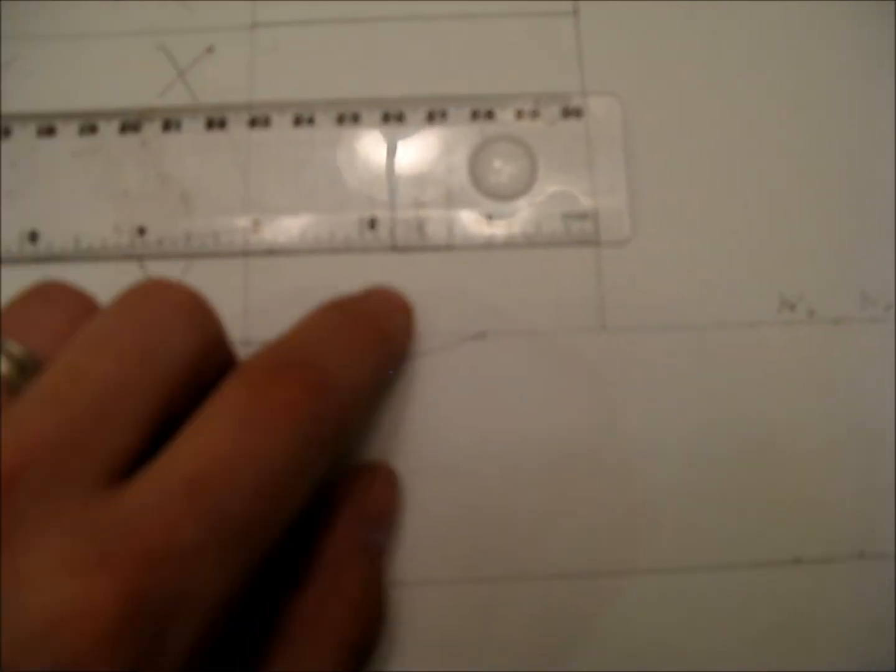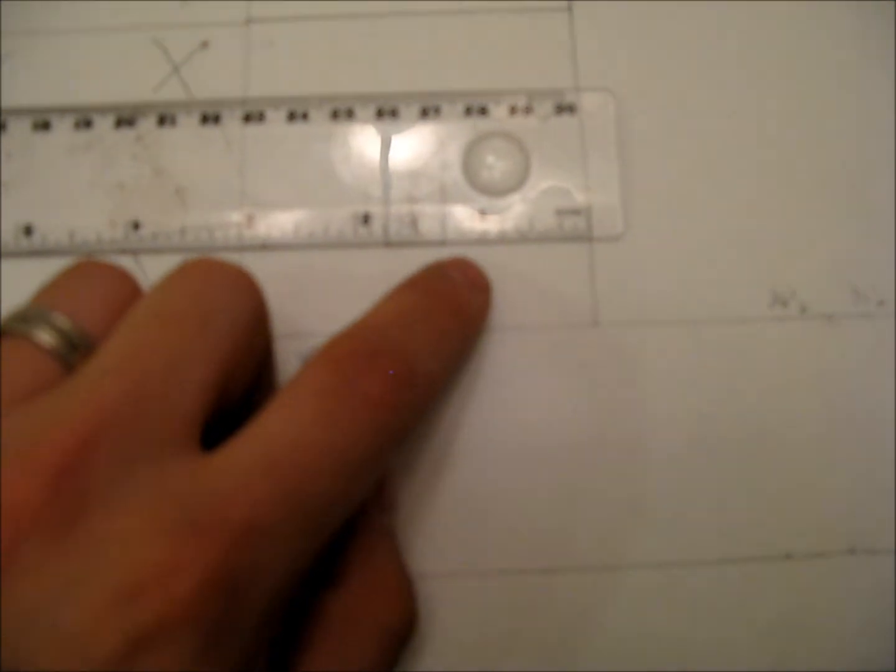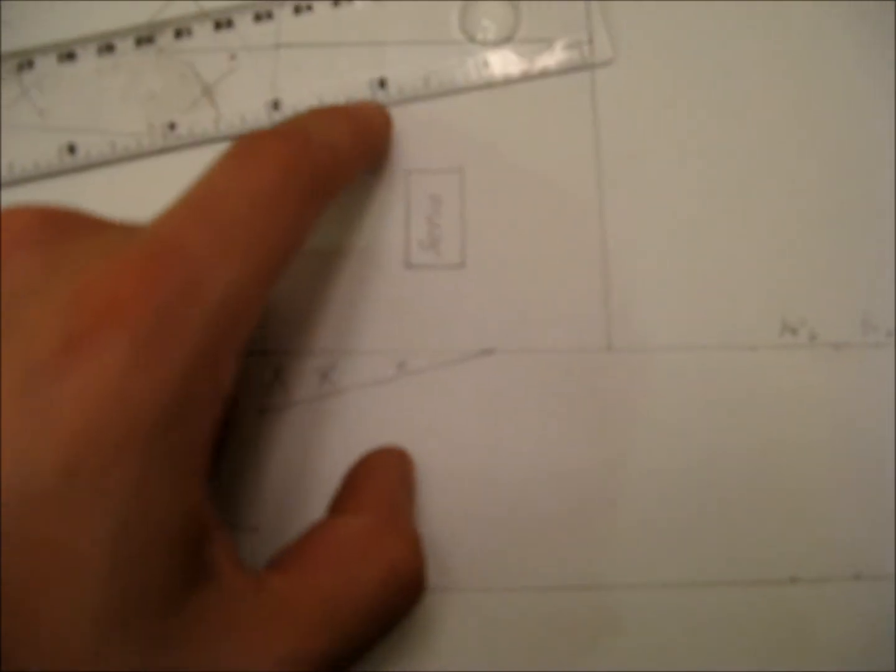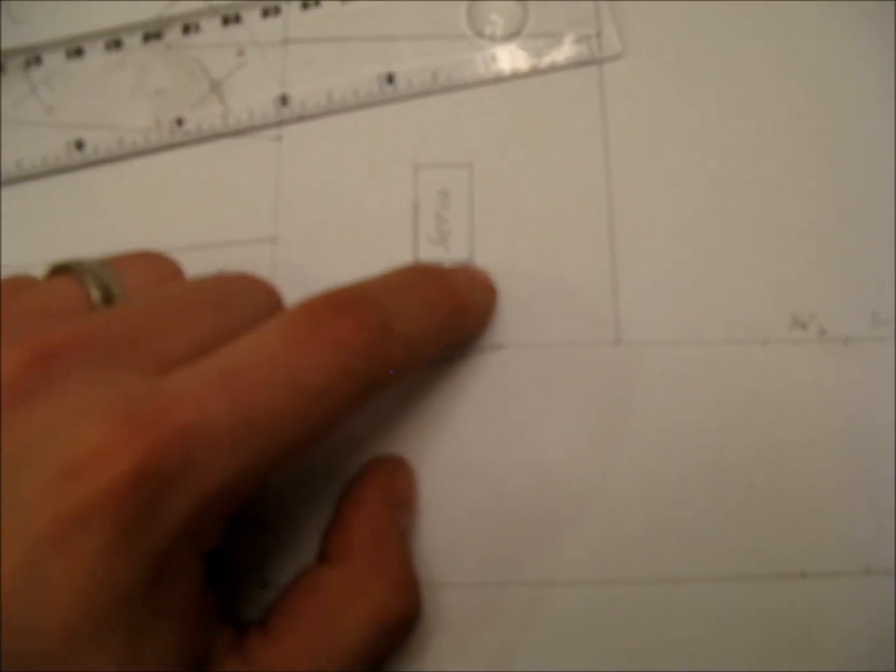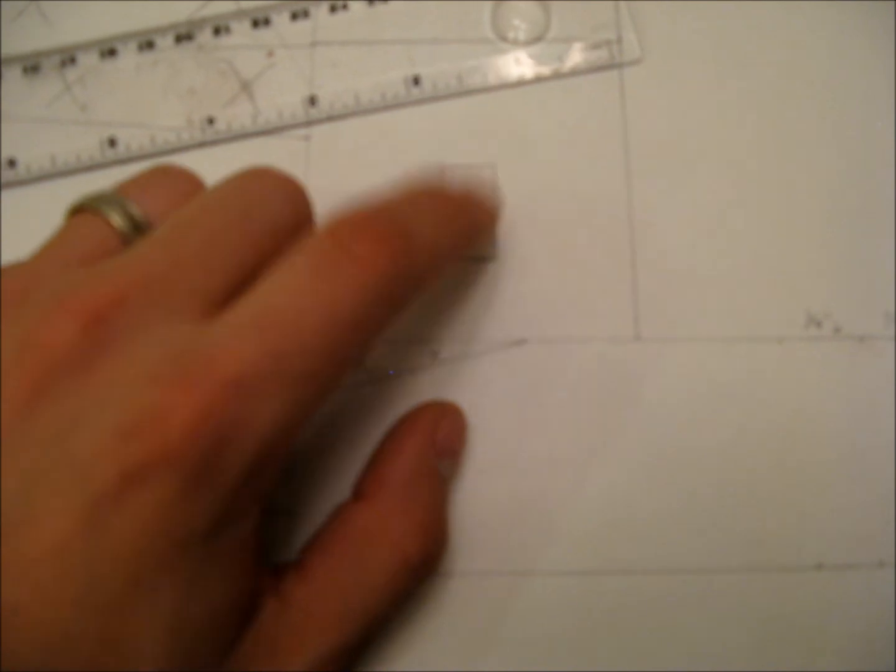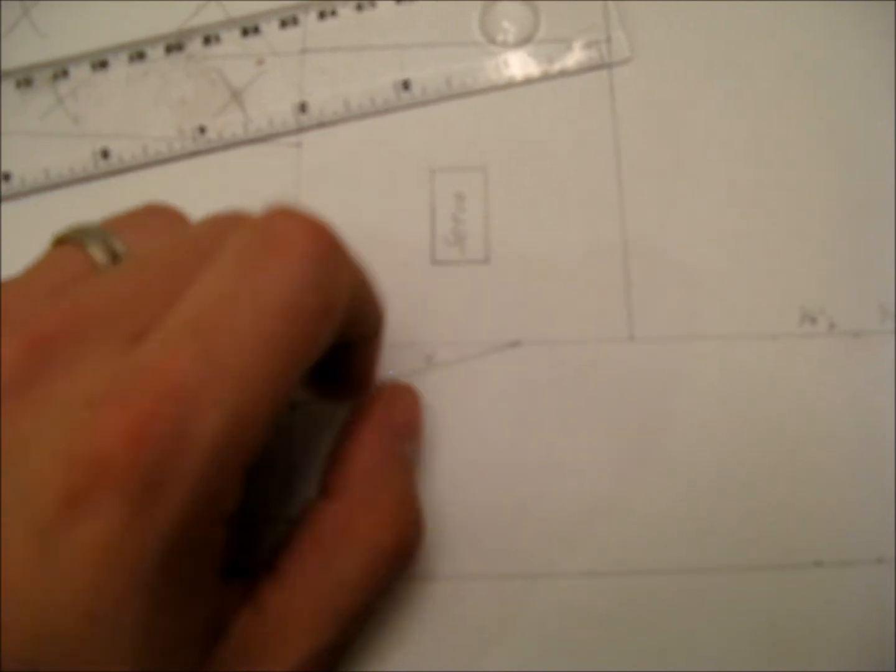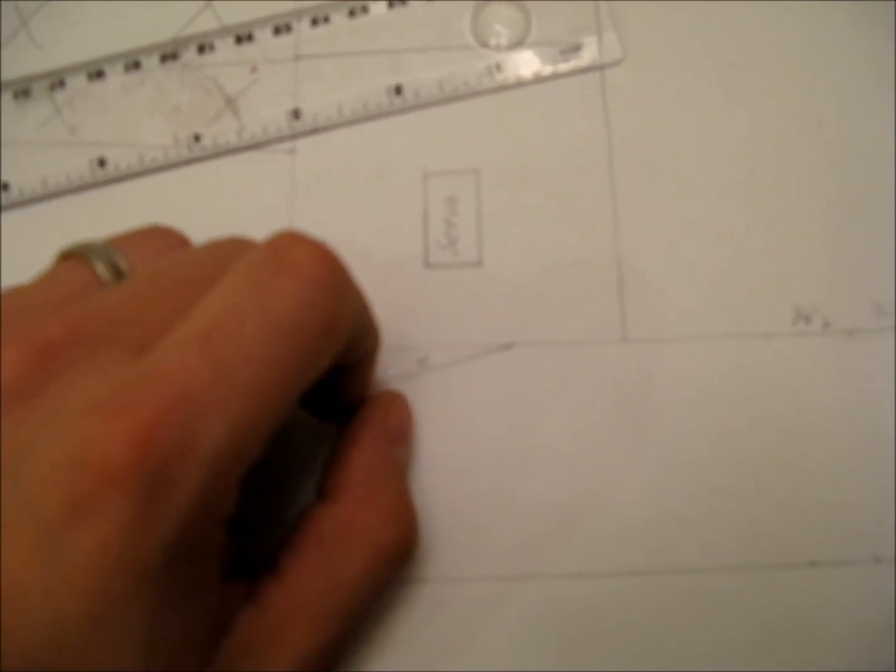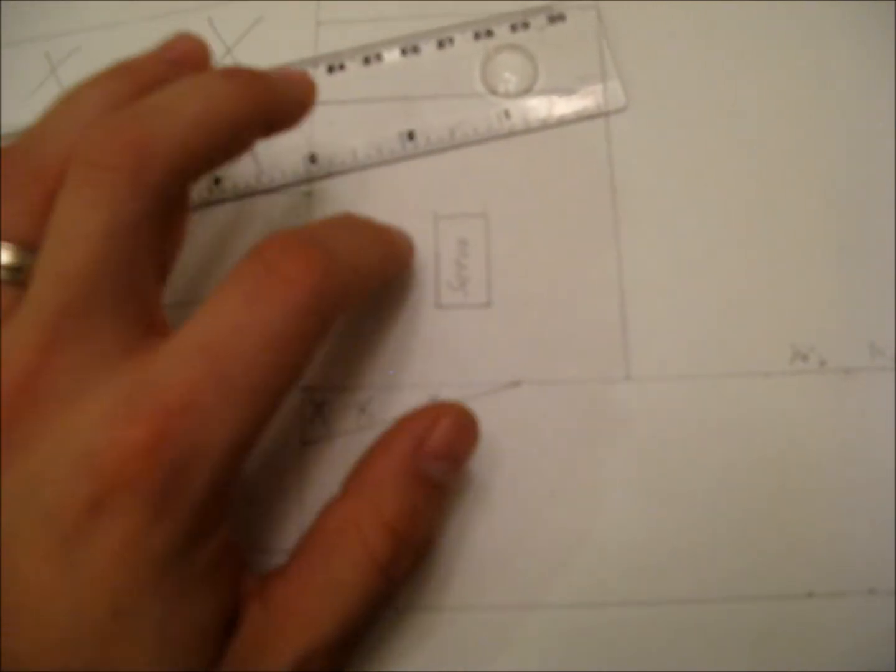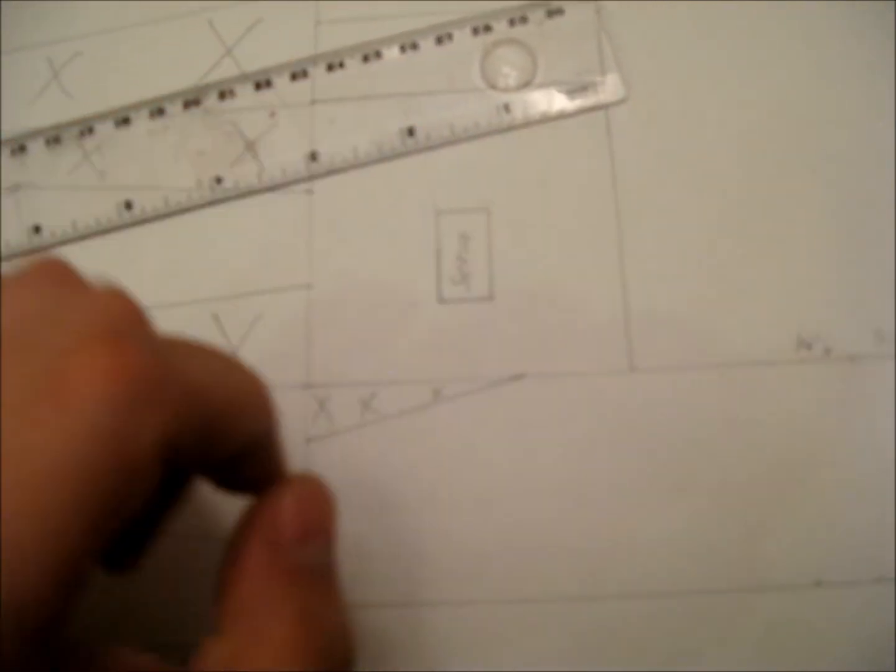So centered, you have a half inch by seven eighths of an inch cut out, and that's going to be for your servo. I'll show you how that works later again, but if you just cut that out.